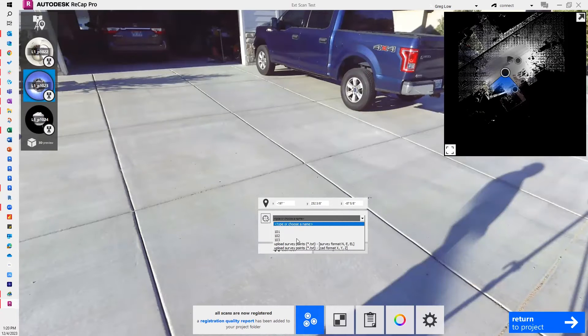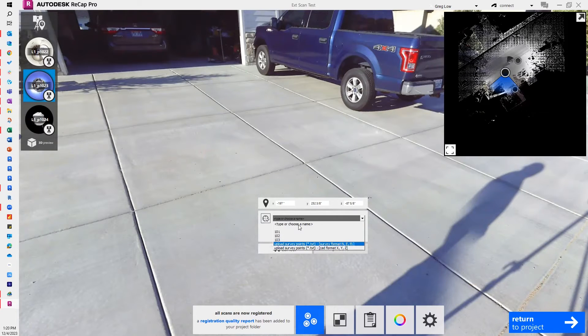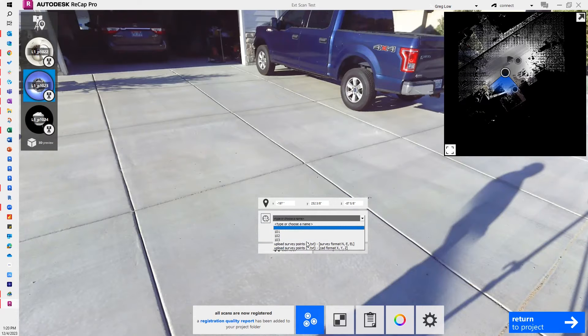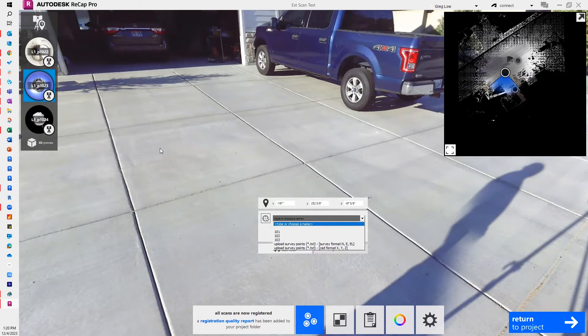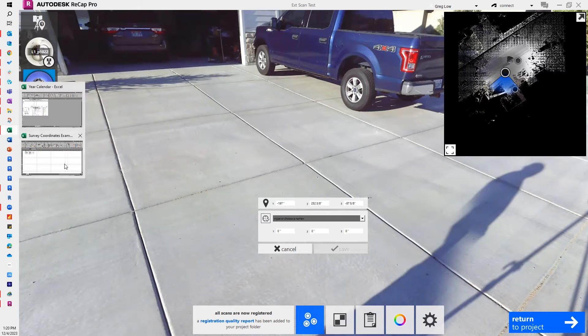Now it says I can choose a point or some files. I've already uploaded some points in here. Let me show you what that looks like.